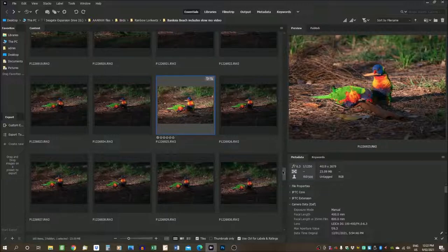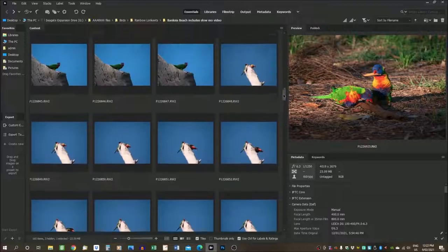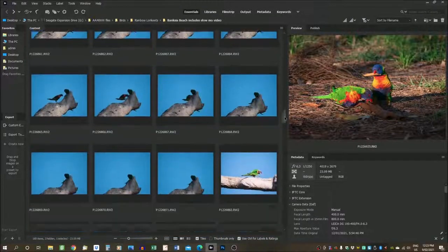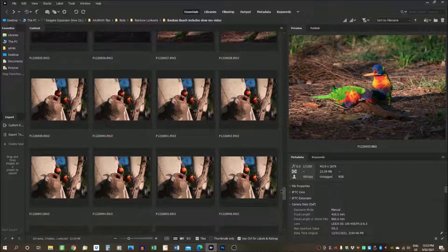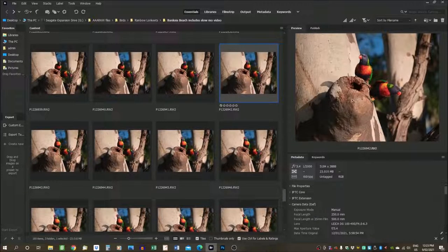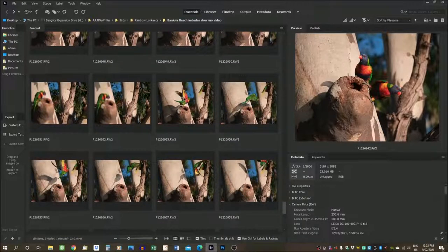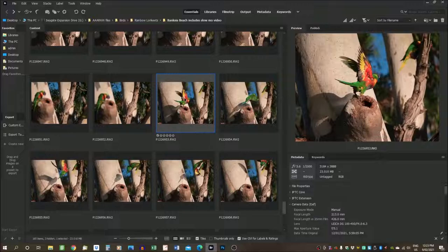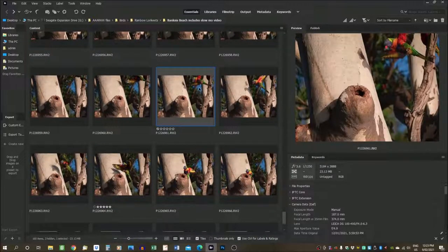Our editing adventure begins here in Adobe Bridge — the cataloguing software where I organize my files and select which ones I'm going to work with. You can see from this folder I've had a good afternoon out with the rainbow lorikeets. I've got them up in trees, down on the ground, and a nice little sequence where they were all quite active around this branch. There's actually a family of birds that lives inside that hole there, so I took quite a lot of shots of different activity.